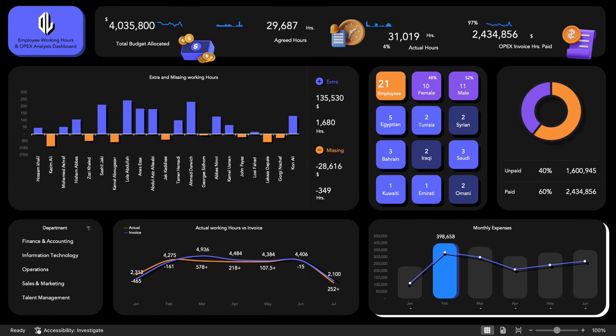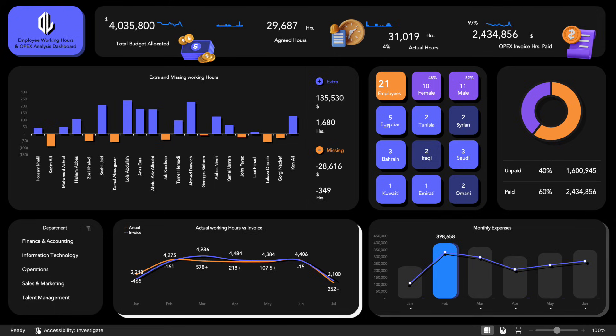This helps you stay focused on the most critical cost drivers. A dynamic line chart allows you to compare actual working hours against invoiced hours over time, providing actionable insights into operational efficiency.